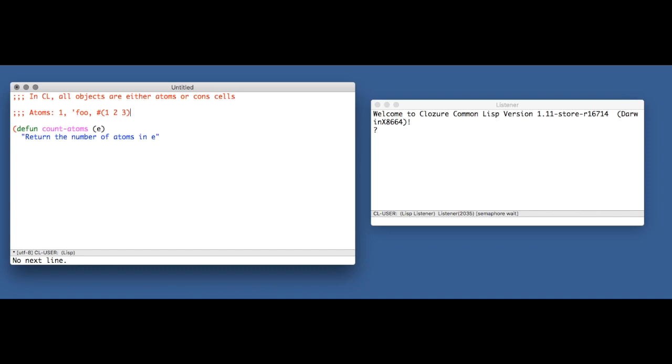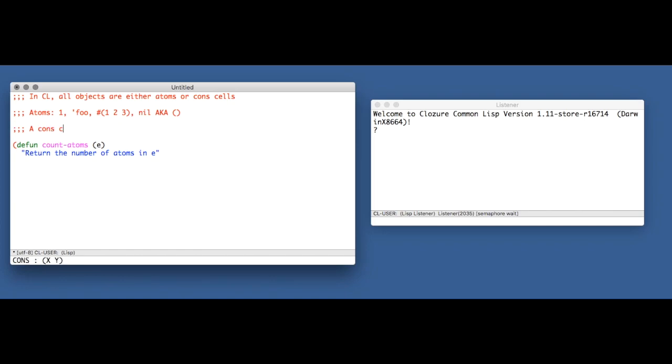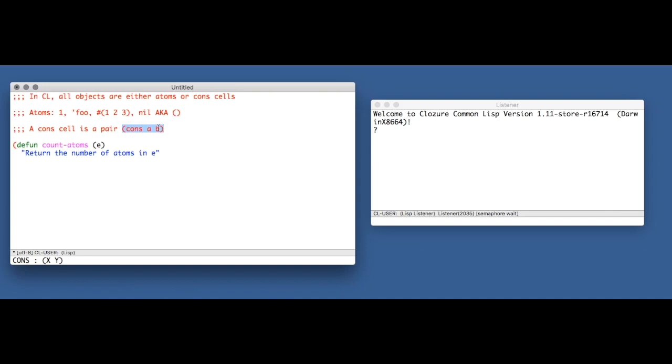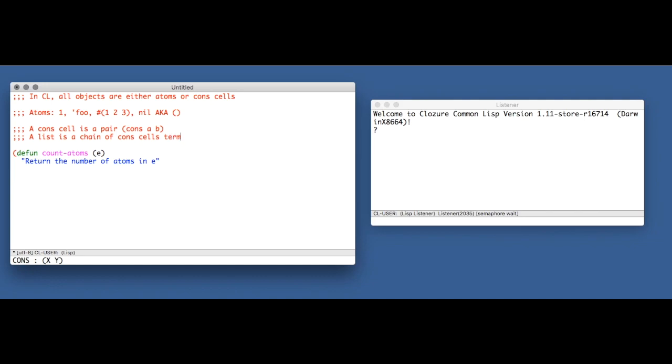Also, very notably, nil, aka the empty list, is an atom. A cons cell is a pair cons A B. Cons stands for construct. A and B can be any two objects. Cons just sticks those two things together in a pair. And a list is a chain of cons cells terminated in nil, aka the empty list.